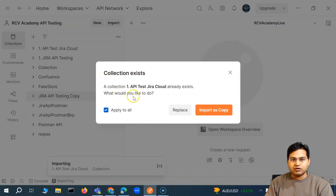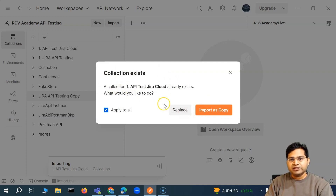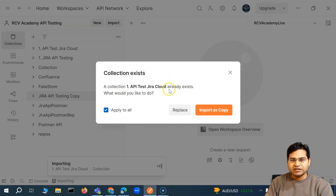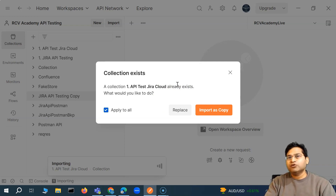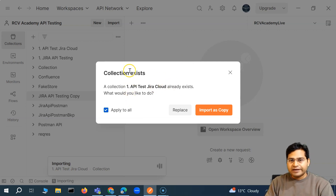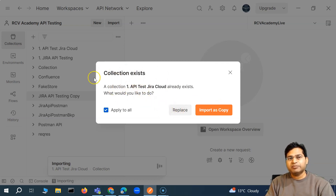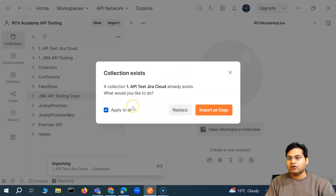When you import, it will say the collection already exists — you can import it as a copy or replace the existing collection. The problem with replacing is that if I've added more test cases that I haven't shared yet, replacing will overwrite all my work. So this is a big problem with the manual approach.